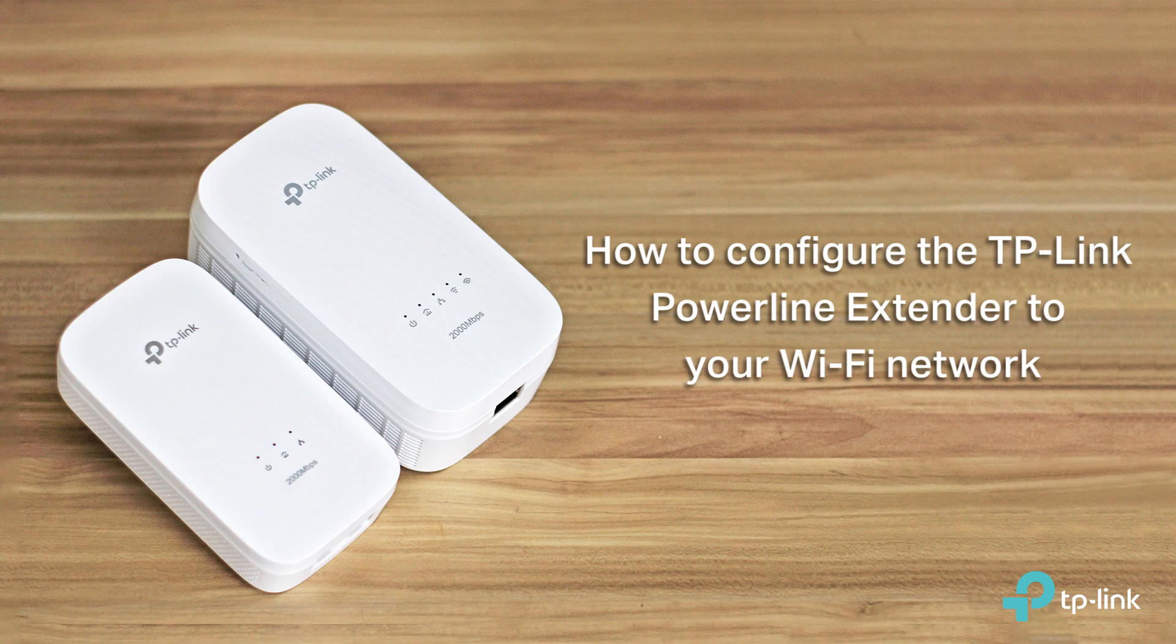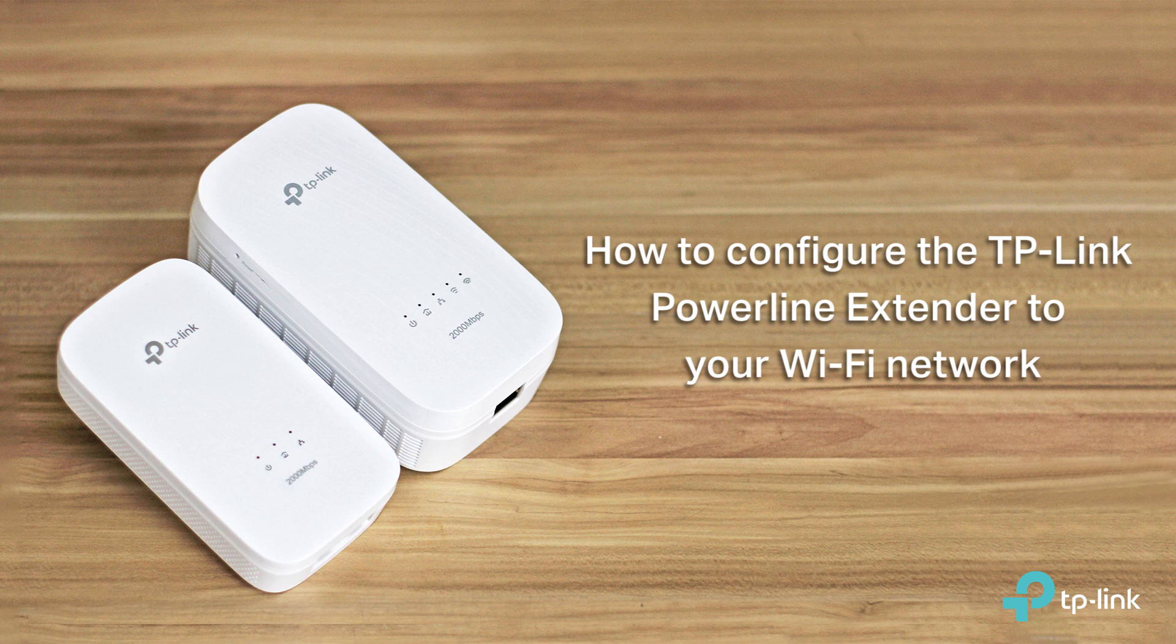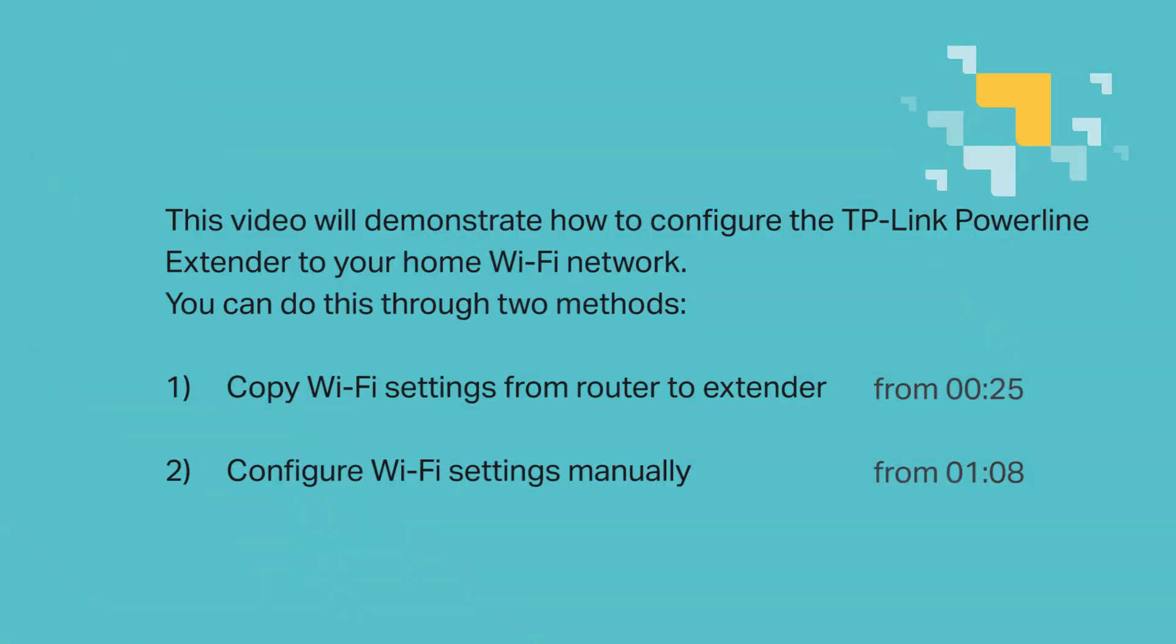Hello everyone! Welcome to the video, How to Configure the TP-Link PowerLine Extender to Your Wi-Fi Network. This video is going to demonstrate how to configure the TP-Link PowerLine Extender to your home Wi-Fi network.